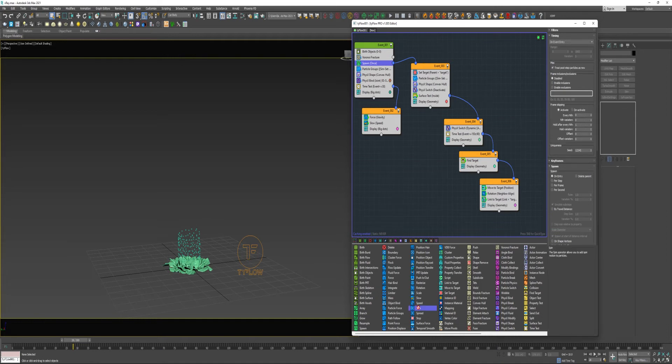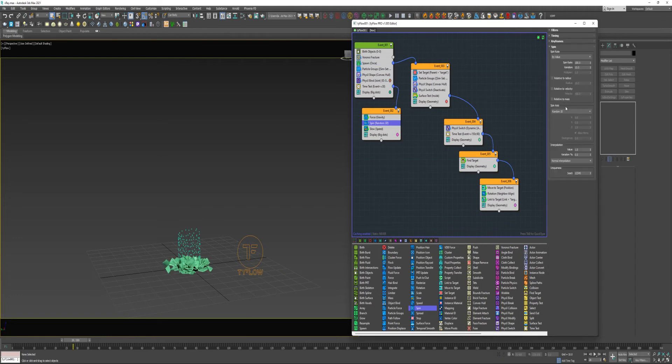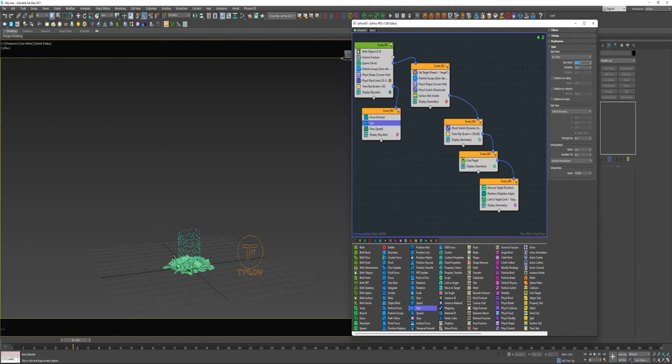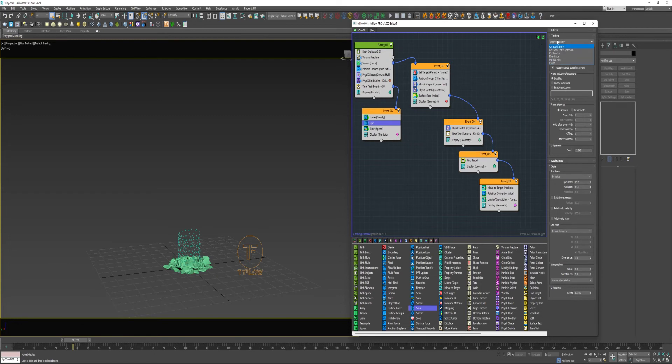And just to add a little randomness to this, I'm going to add a Spin Operator into this Event here, the Event that drives the animation for the Parent Particles. And I'm going to change the Spin Axis to Inherit Previous, probably reduce the Spin Rate to about 75. And I'm going to change the Timing to Continuous.